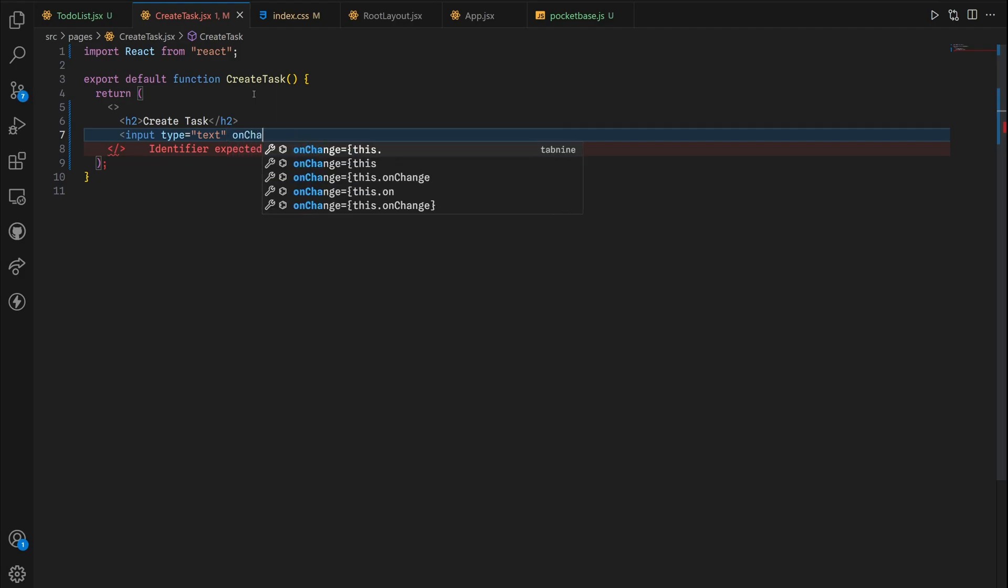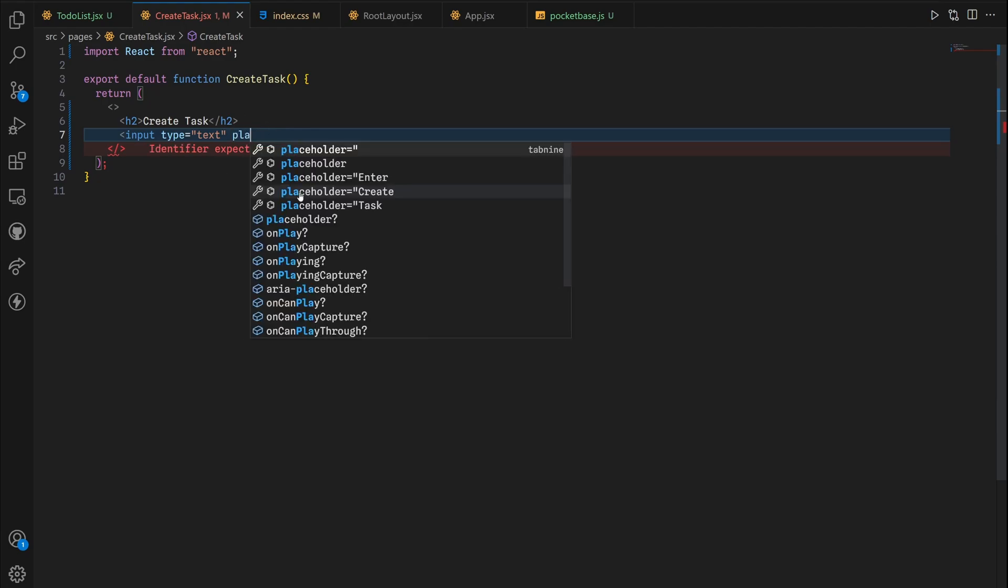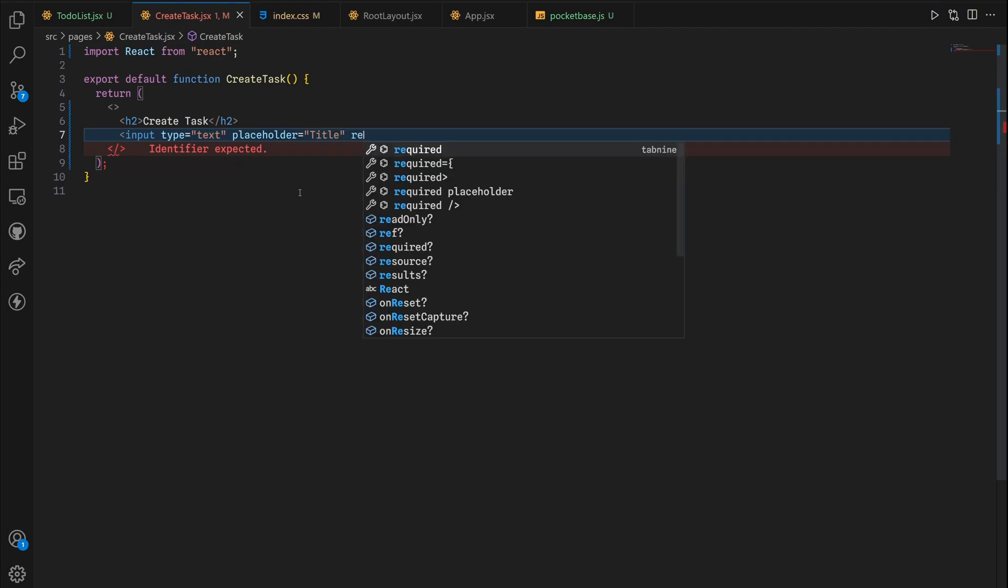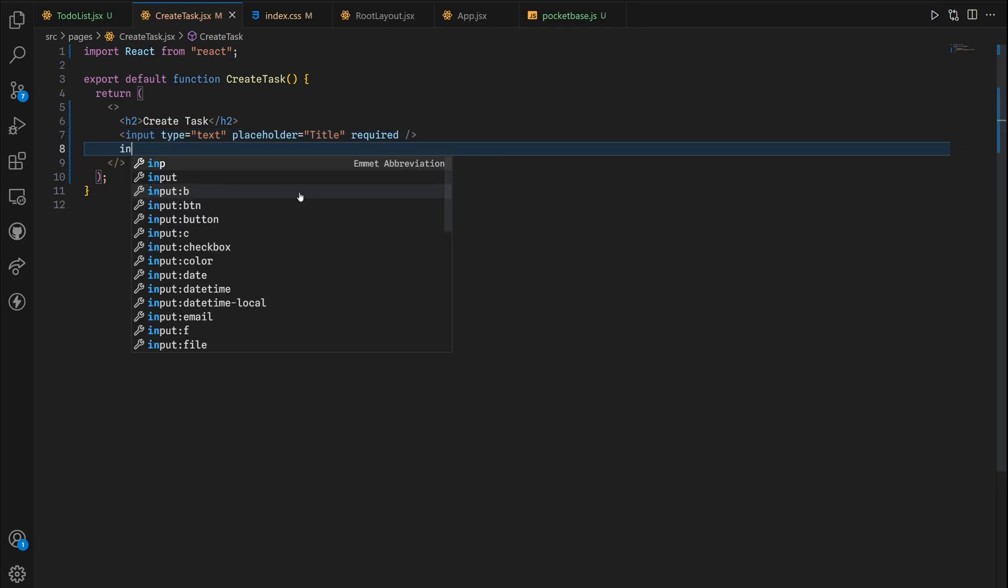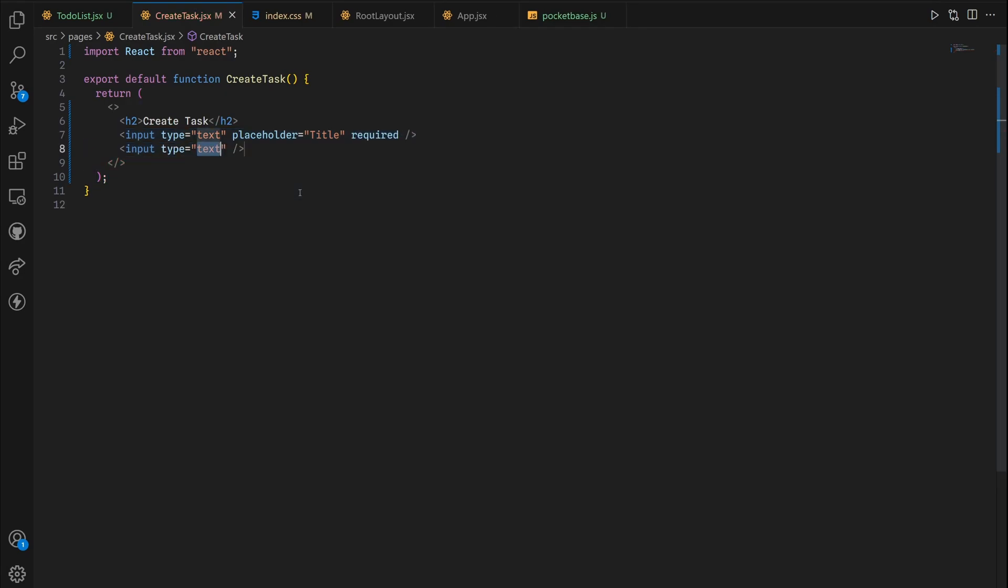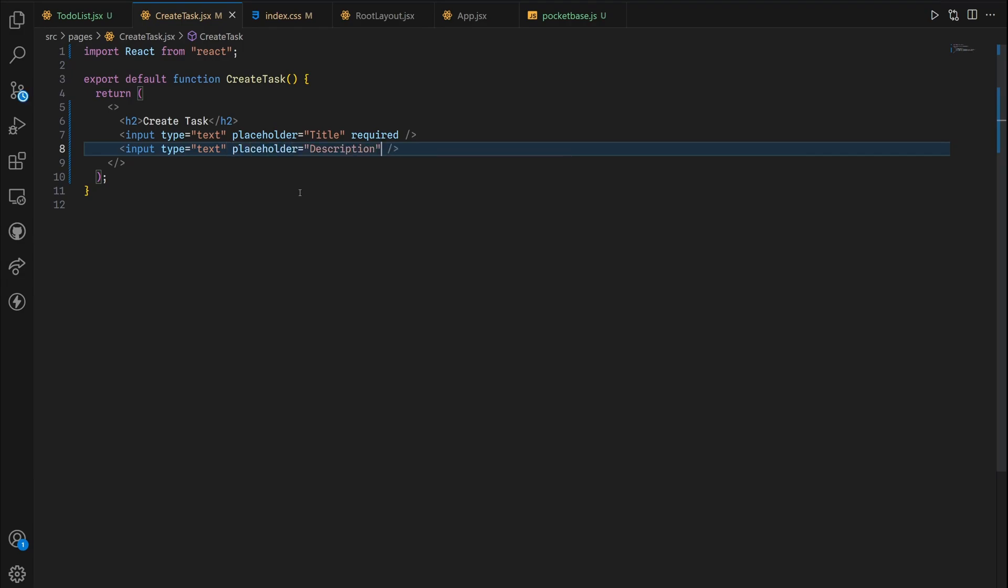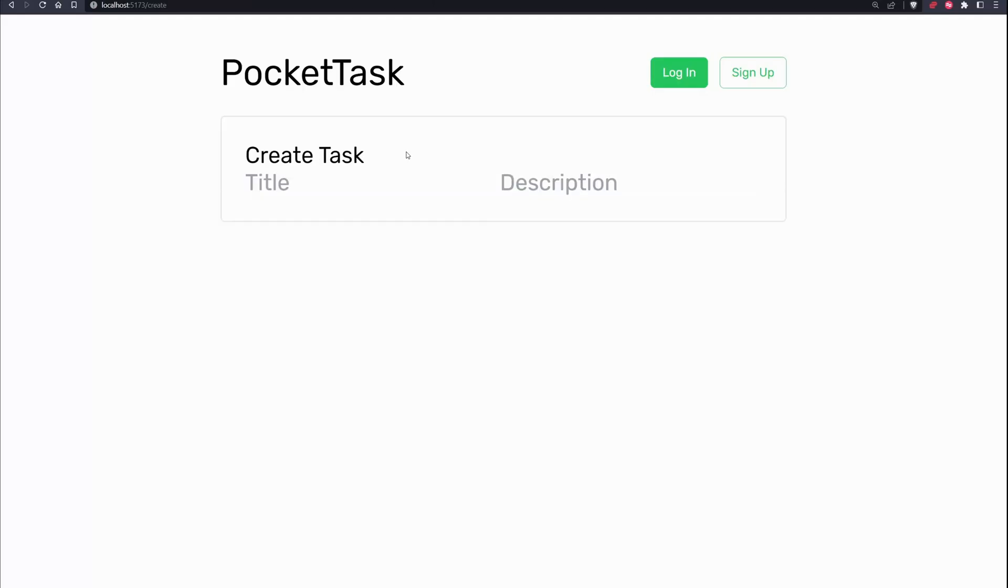Now we're gonna have two text boxes. Input type is going to be text and there's going to be an onChange method which we can use later for our two pieces of state which I'm gonna show you in a minute. But just get rid of this onChange and use the placeholder. It's going to be title and it's going to be required. Finally one more input placeholder description. That is all we need for our create task.